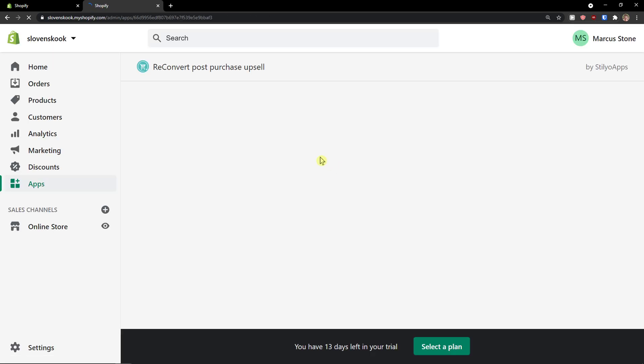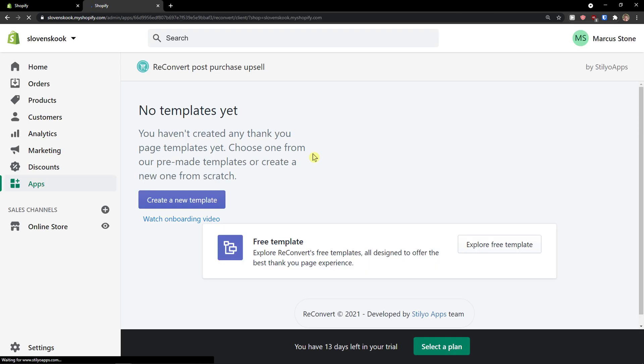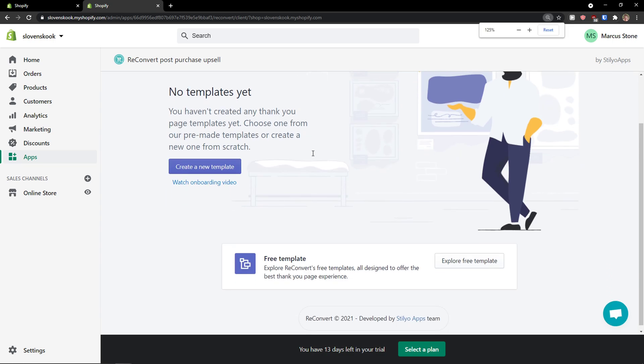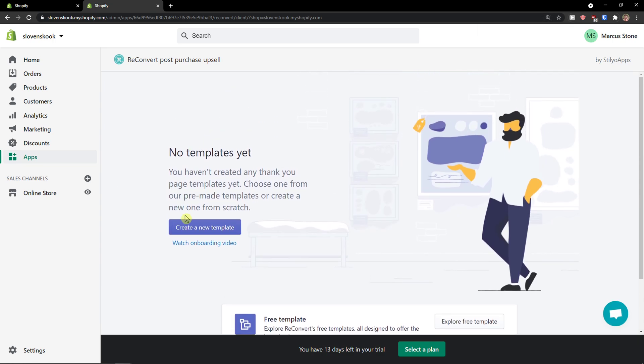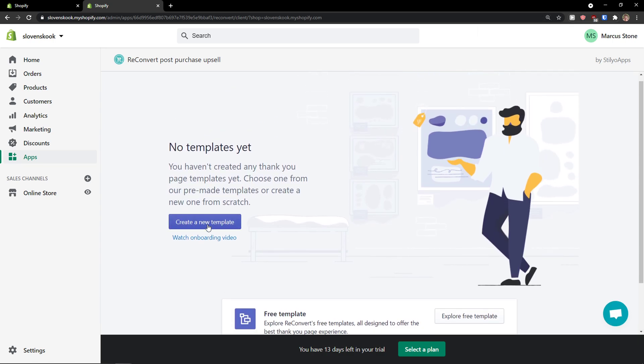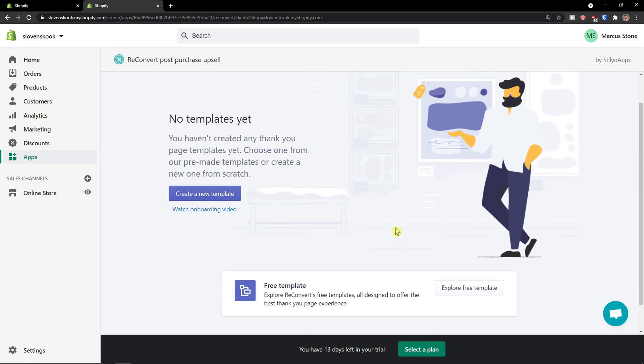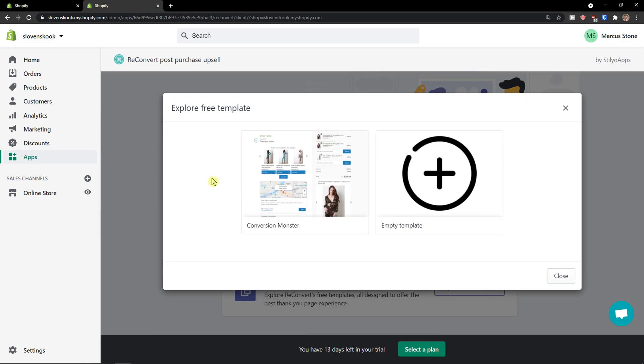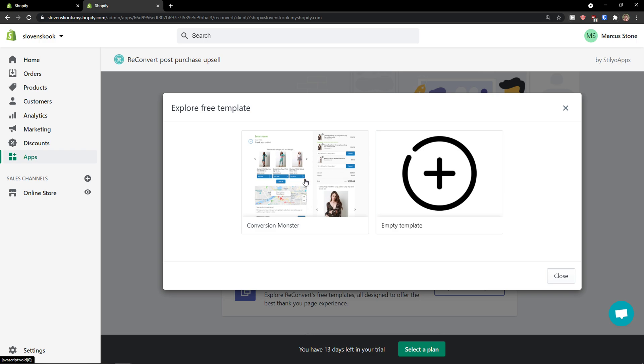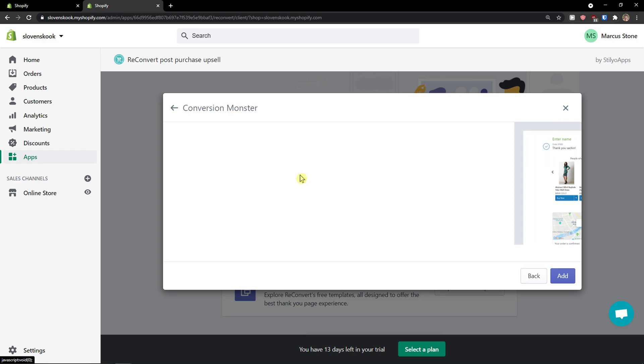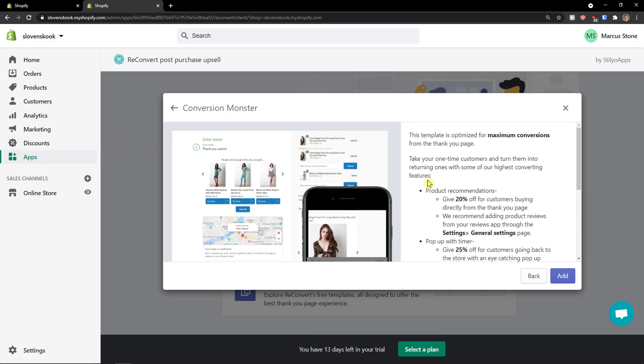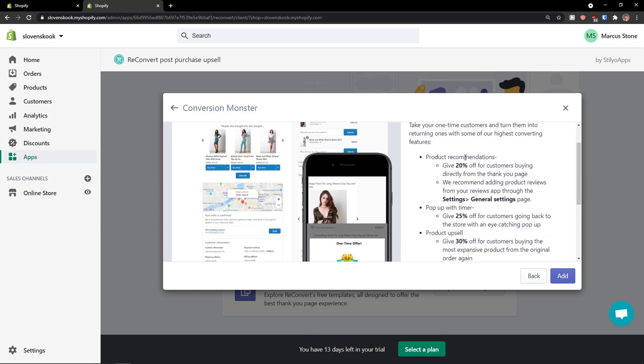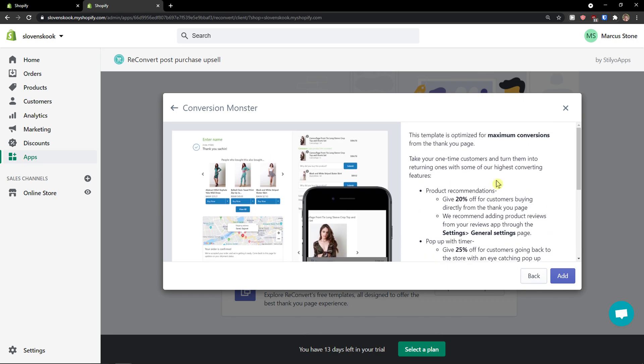Let's wait until it's going to load. Here we go. The first thing you want to do is create a new template or you can explore free templates. I'm going to explore free templates and you're gonna see the Conversion Monster, so I'm going to click on it. And it's for the thank you page, okay.